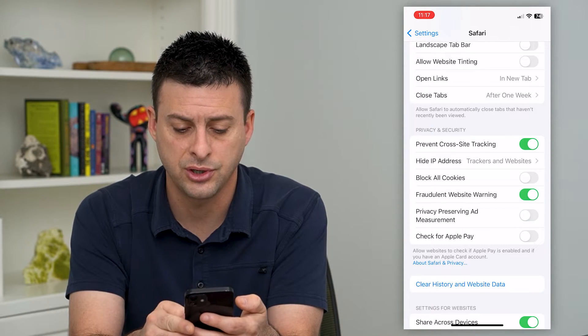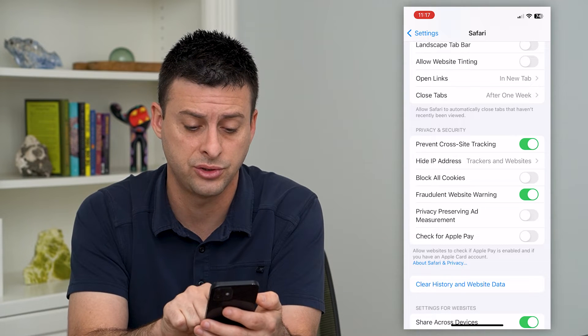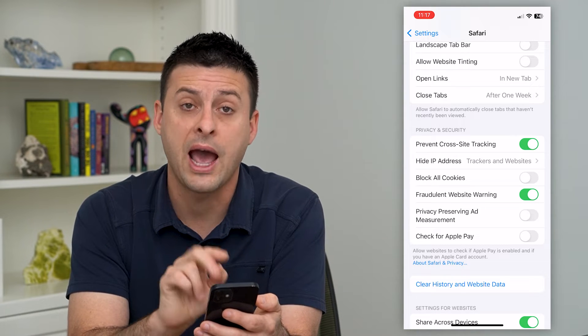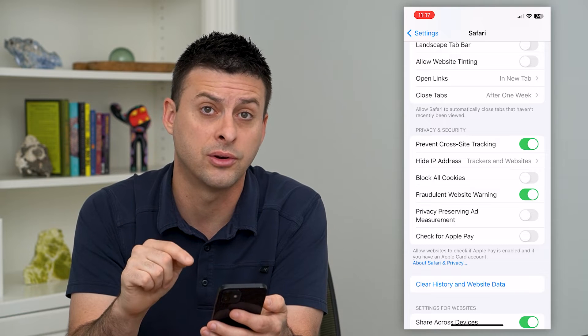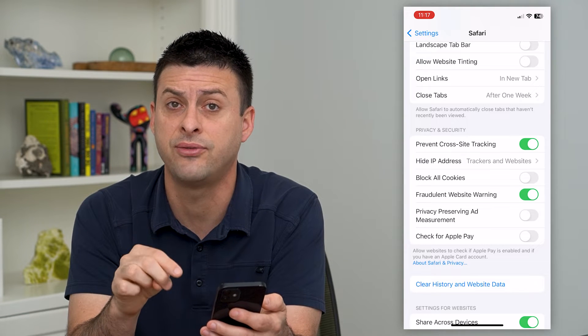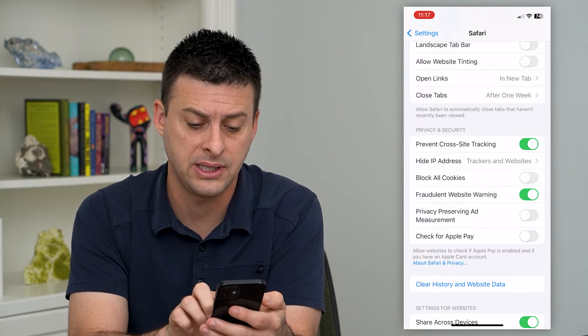You can turn that off, and now advertisers won't be able to track how their ads are doing on your phone specifically — they can't see that.